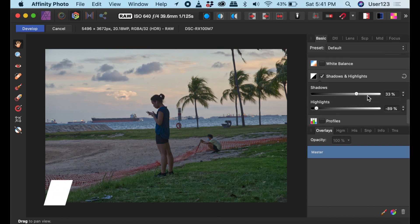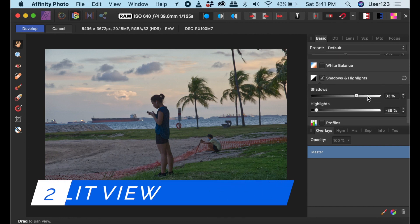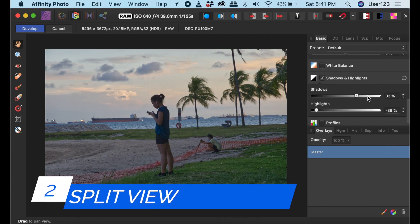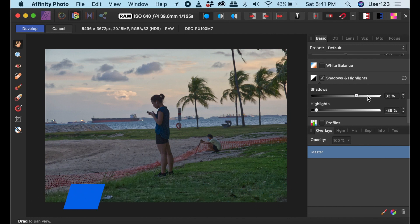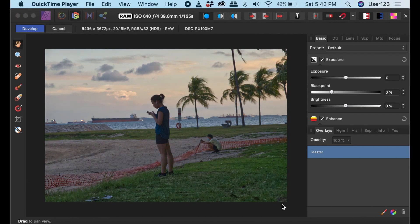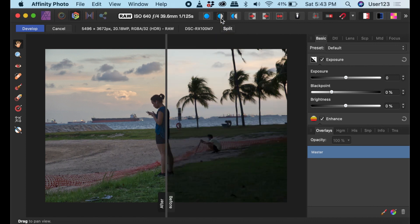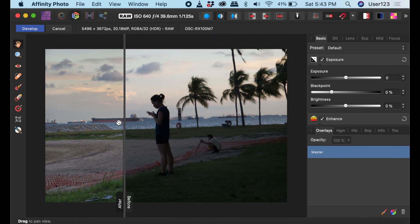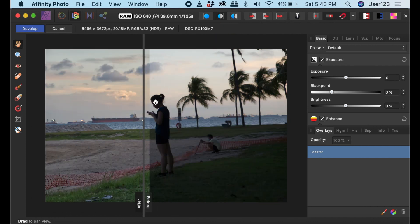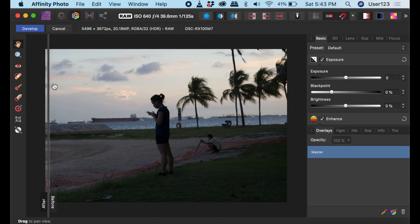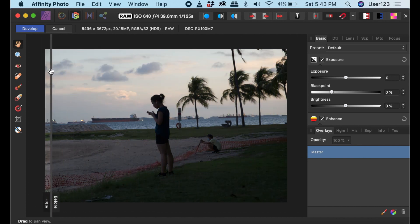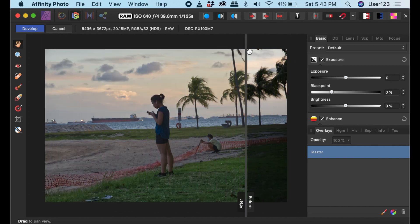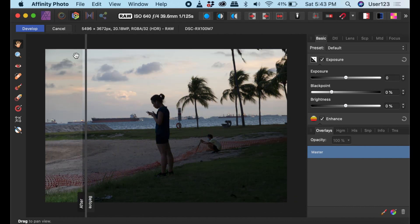The second useful feature is the Split View mode. Comparing original and the edited image is really a common task when you do photo editing. I believe the Develop Persona has the easiest way to do this in Affinity. Simply tap the Split View button to display both the processed and original raw image on the same page. A sliding divider can be repositioned to view the before and after processing.